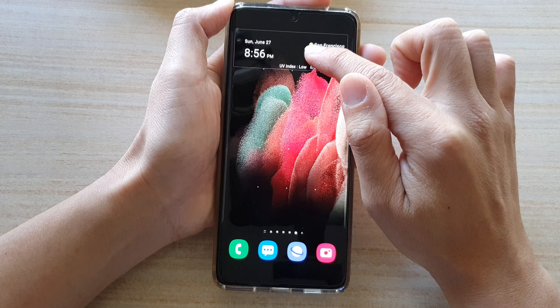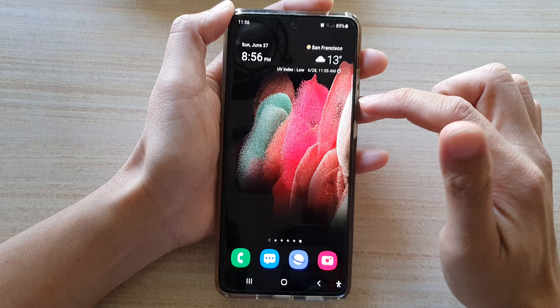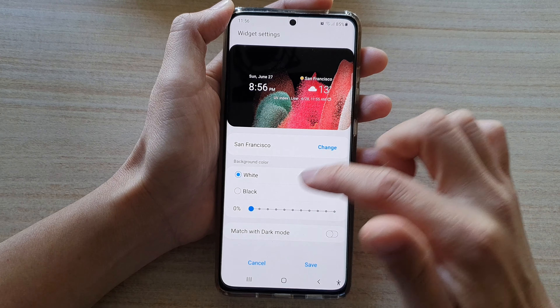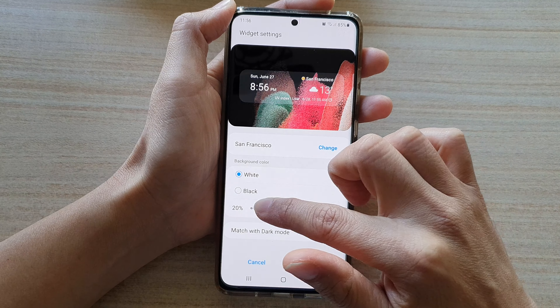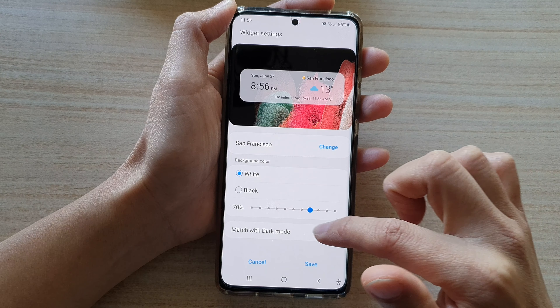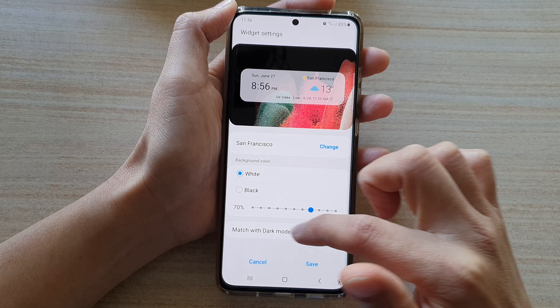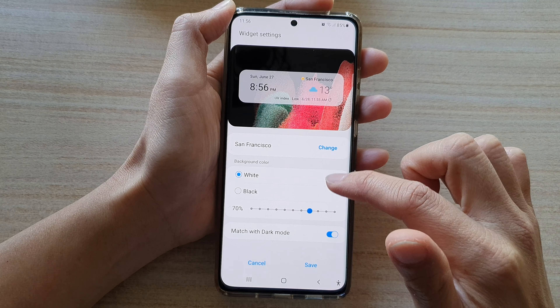If you don't like where the widget is placed on the screen, you can touch and hold the widget and drag it to a different home screen. You can also adjust the size of the widget by dragging the handle up or down.